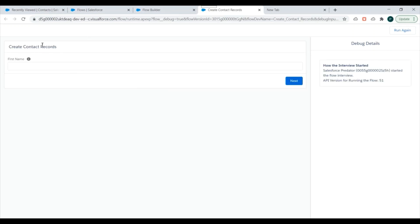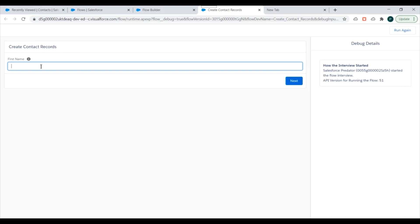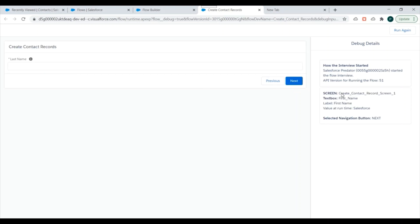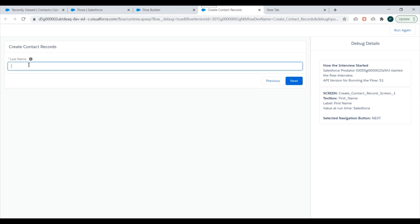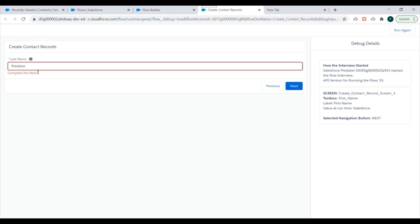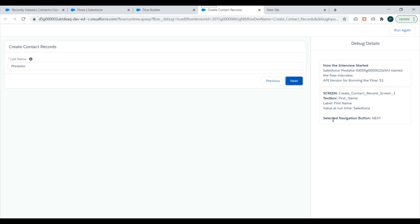The screen is showing Screen 1, and we can see the help text we entered while creating the flow. I'll enter 'Salesforce' for First Name and click Next. As soon as you click Next, the debug details appear on the right side of the screen — showing that you entered First Name with value 'Salesforce' and clicked the Next navigation button. Notice that Last Name is mandatory, so if I don't enter it and click Next it will throw an error. I'll enter the value and click Next.